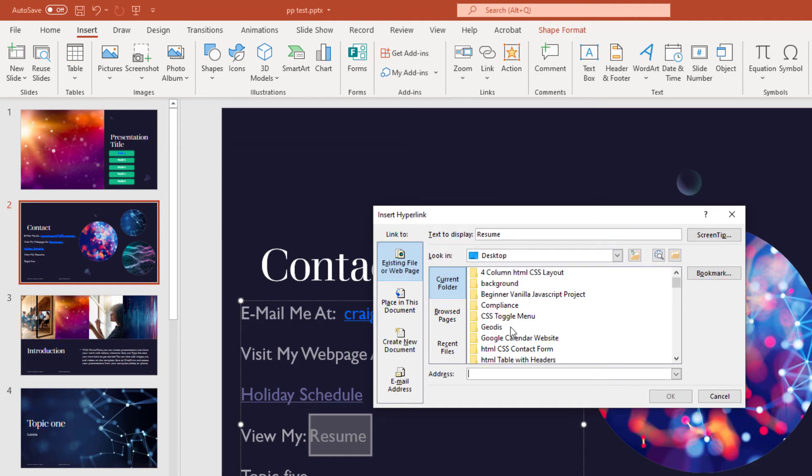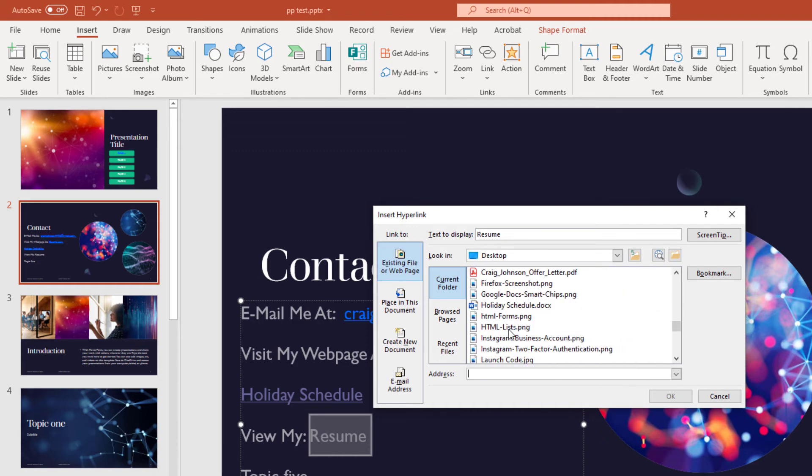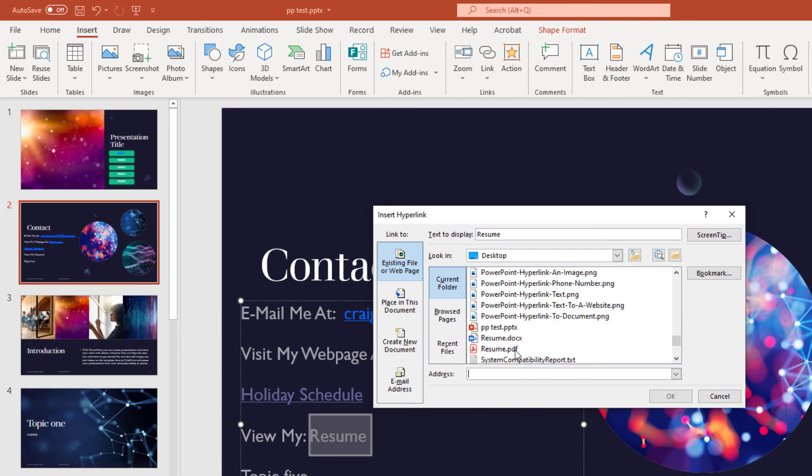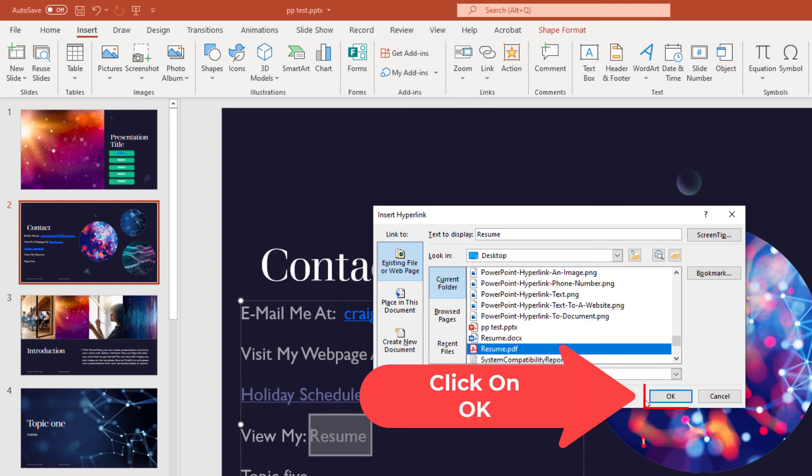Then I'm going to scroll down and find my make-believe resume here, the PDF. I'm going to select it and click OK.